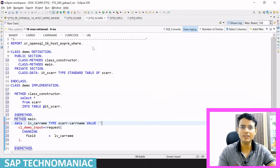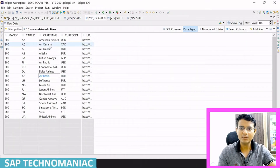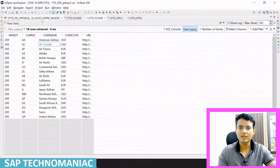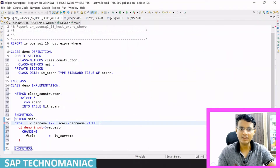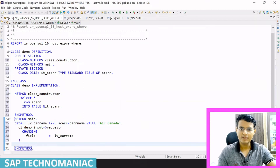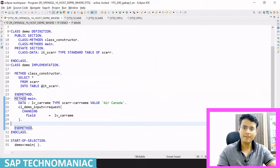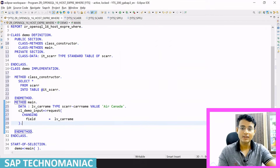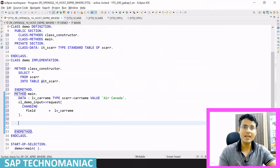I can give a default value so I don't have to enter it again and again. I'll take an airline flight name — for example, Air Canada — and copy it with Ctrl+C and paste it as the default value. So I have the carrier name from the user, and now I want to query the SPFLI table.